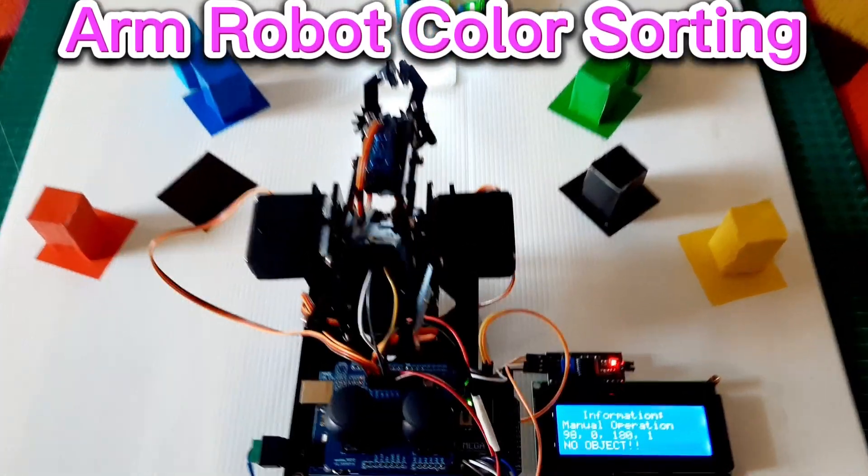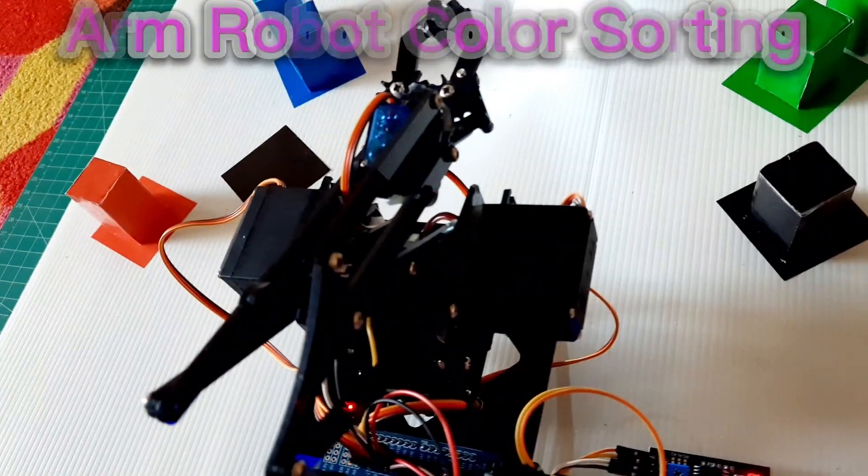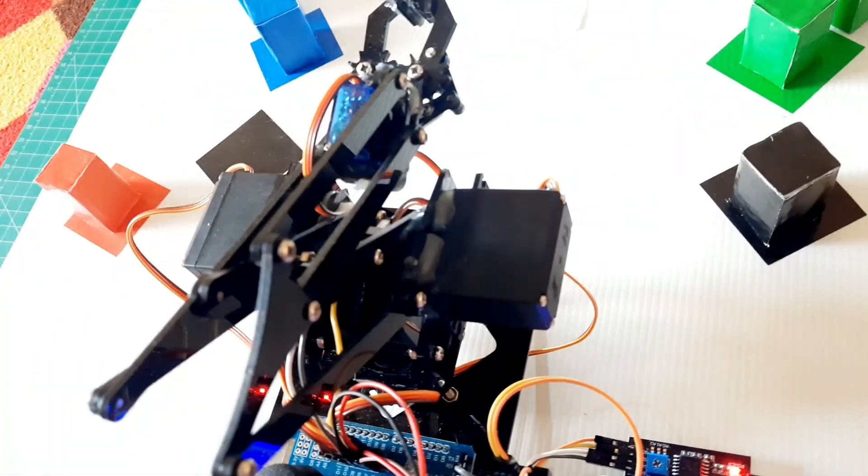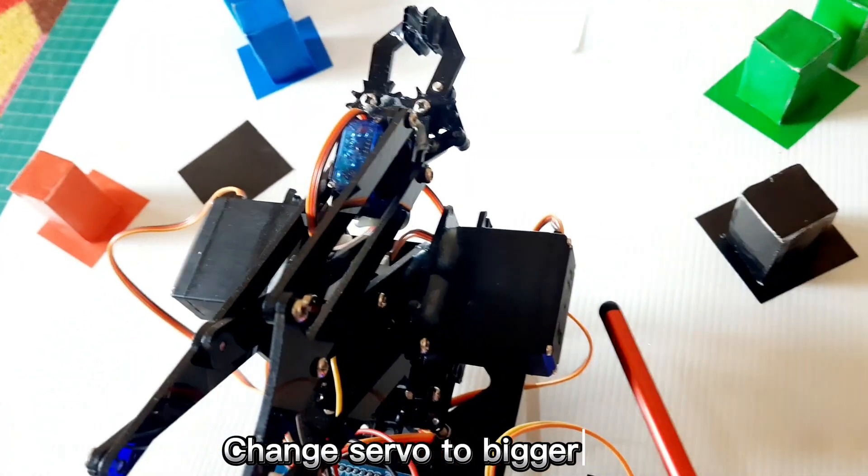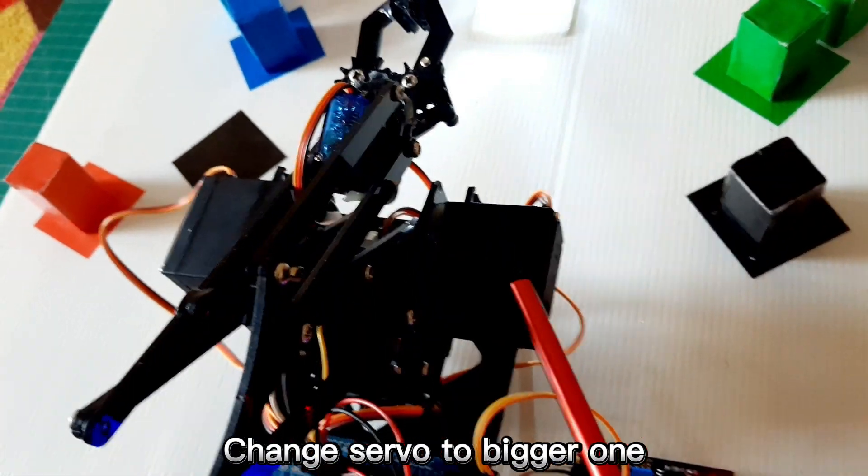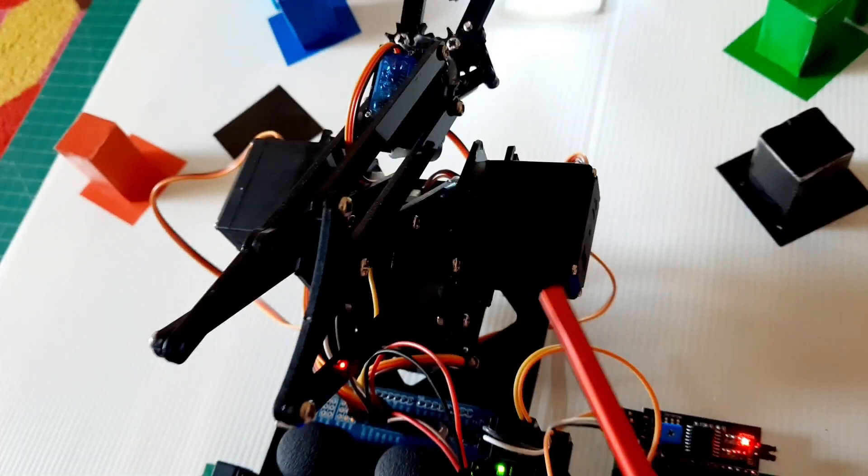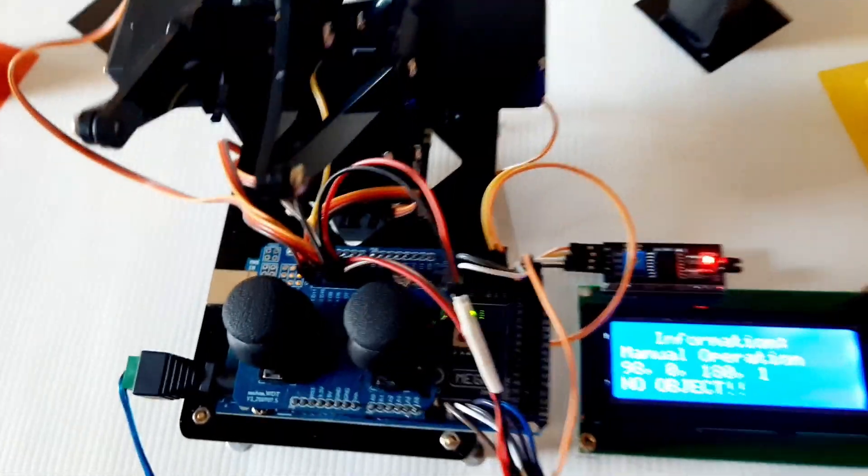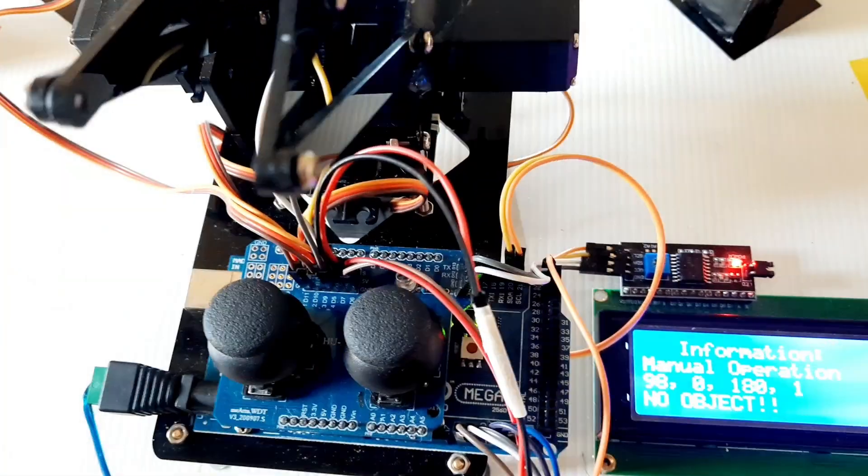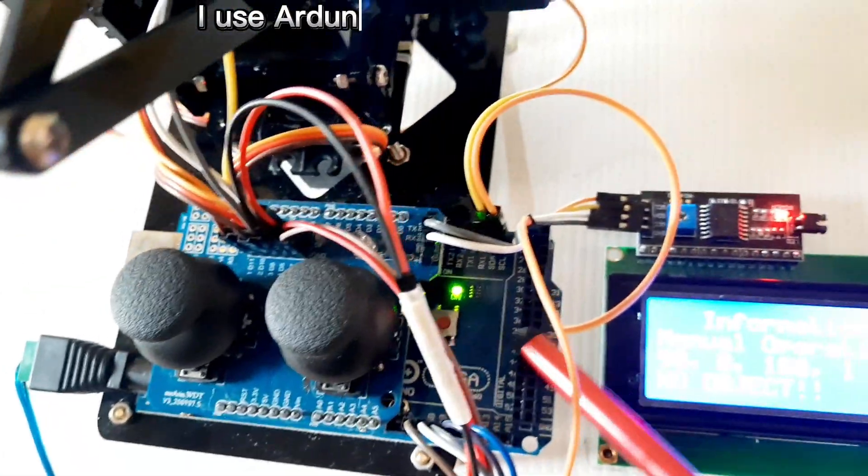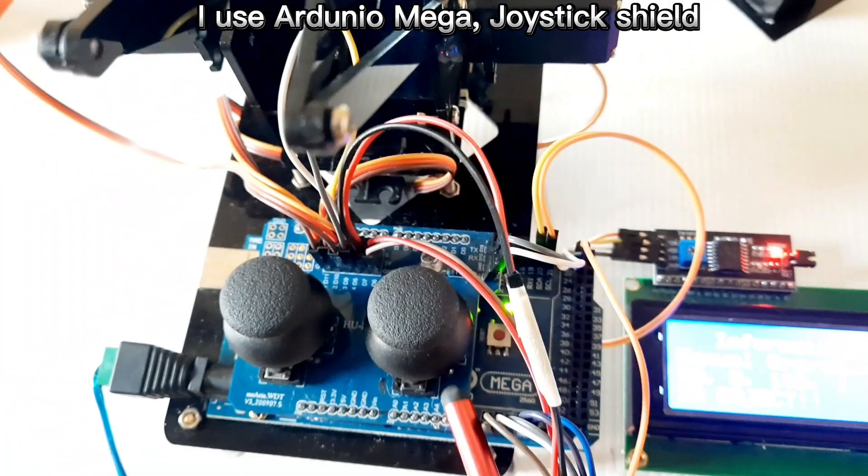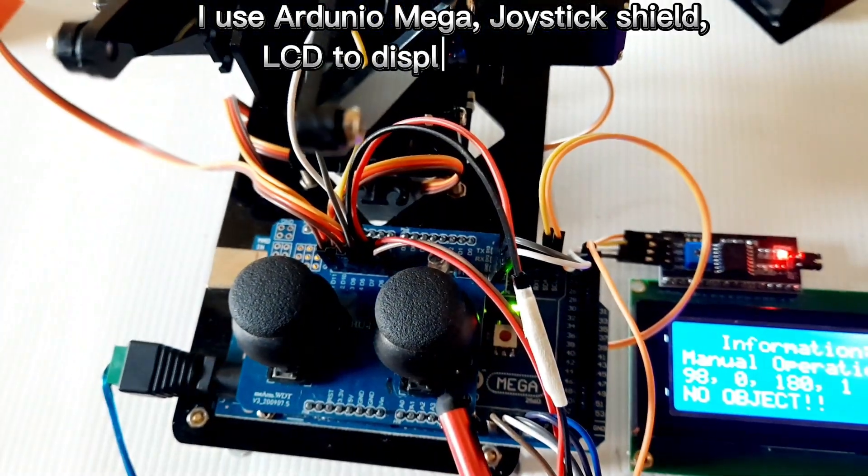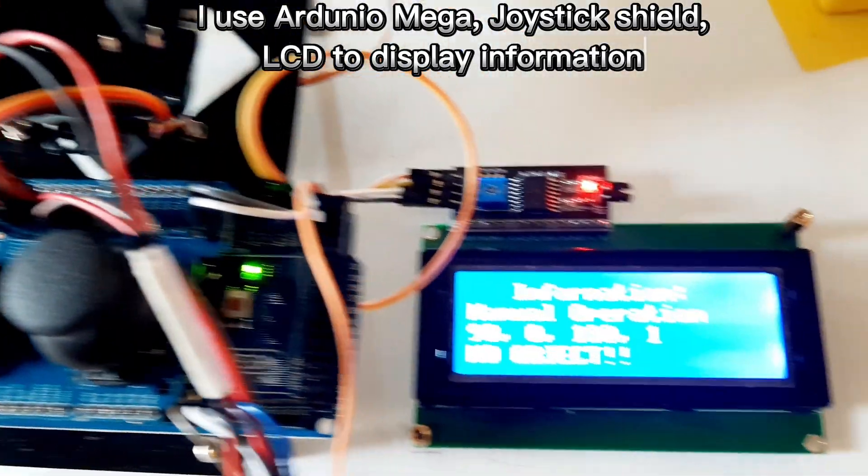Arm robot color sorting. I changed the servo to a bigger one. I use an Arduino Mega joystick shield and an LCD to display information.